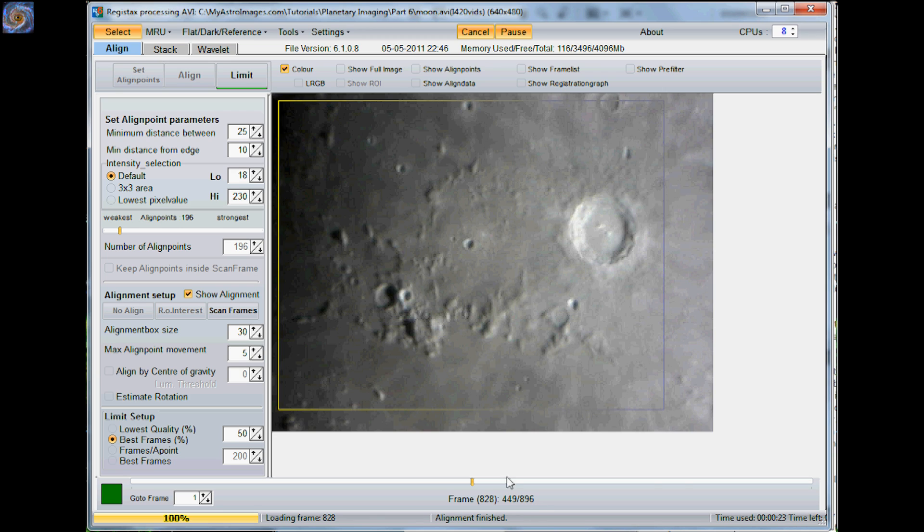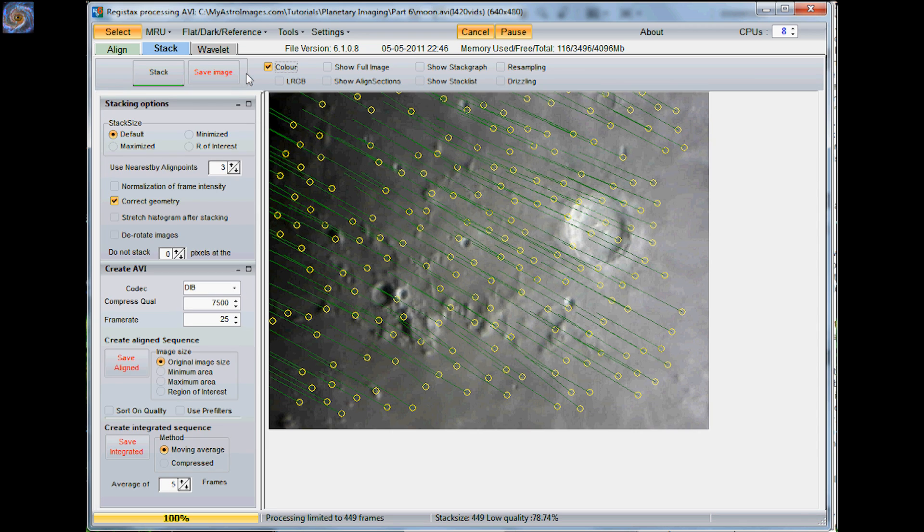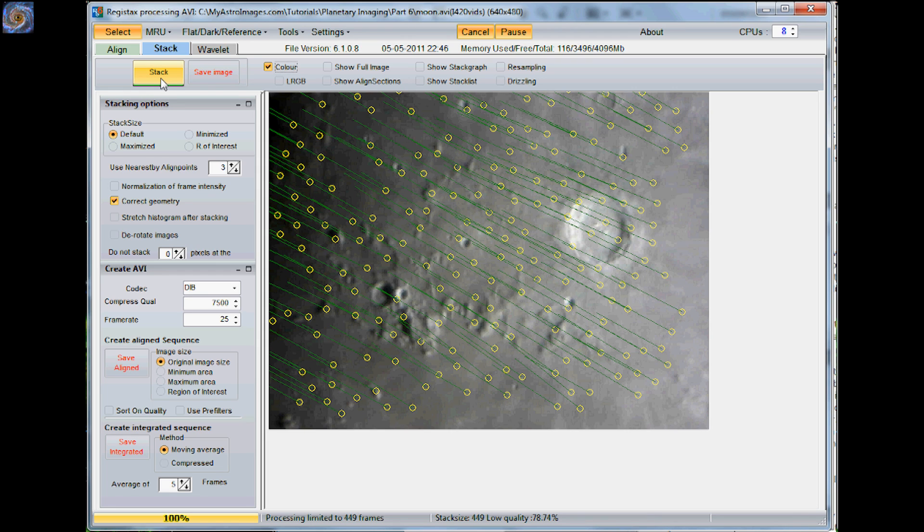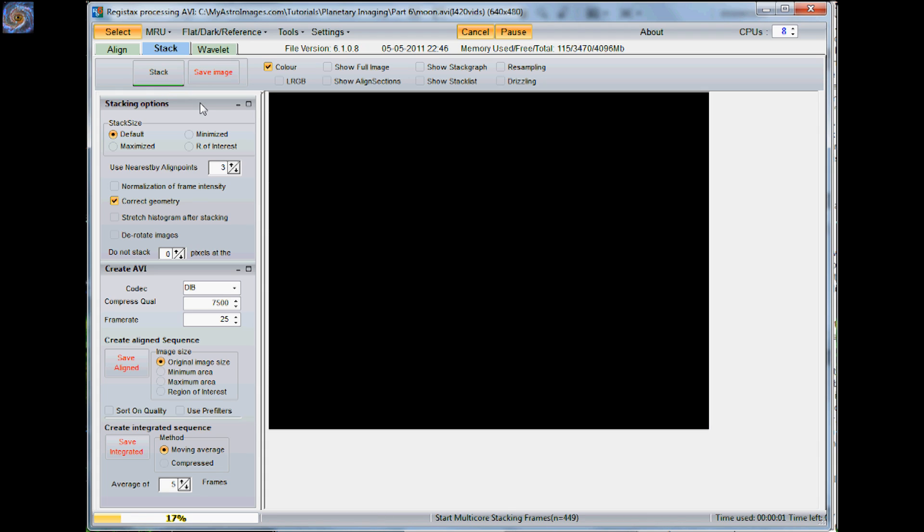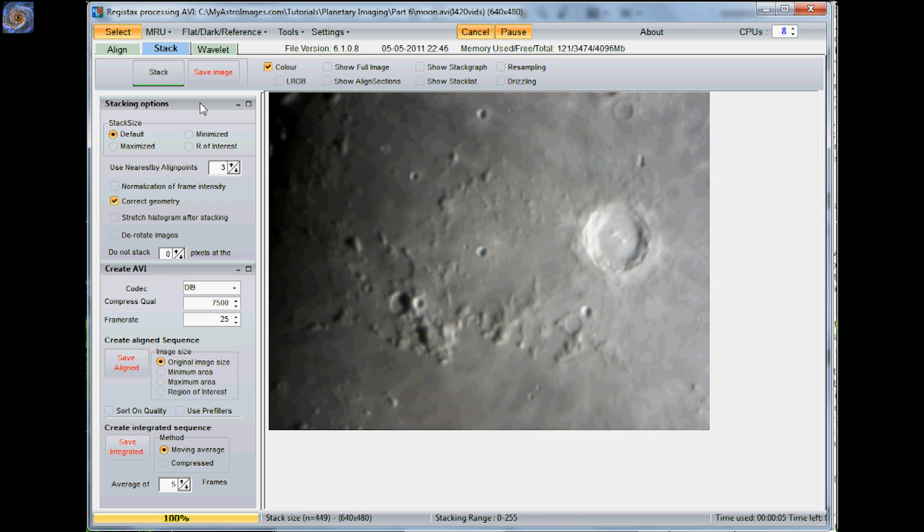So what we'll do now is we'll hit limit. And the next thing we'll do is we'll hit the stack button. Of course, it just goes ahead and highlights the areas which you need to do. So I'll go ahead and hit stack. Okay, so now it's stacked the image.